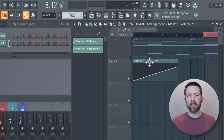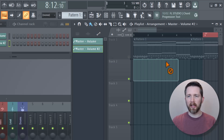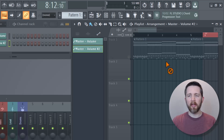If you'd like to delete your automation clip, all you need to do is click on paint, then right-click on the automation clip, and that will delete it.